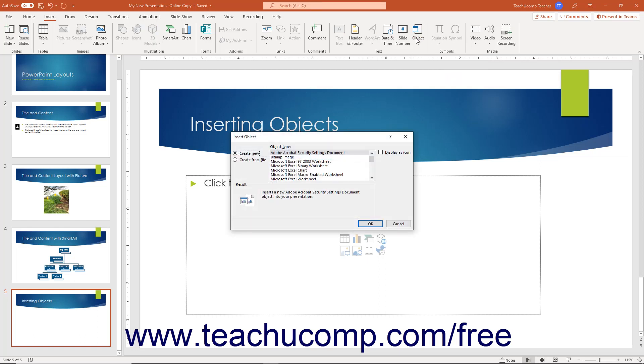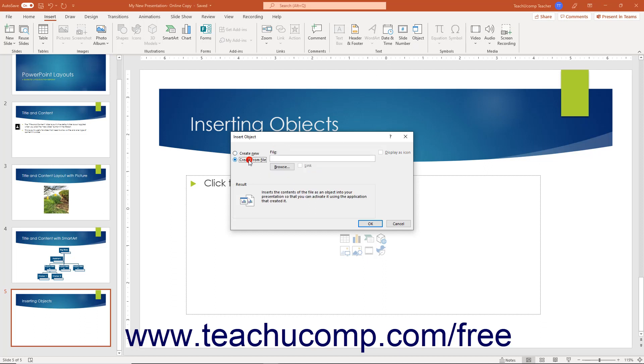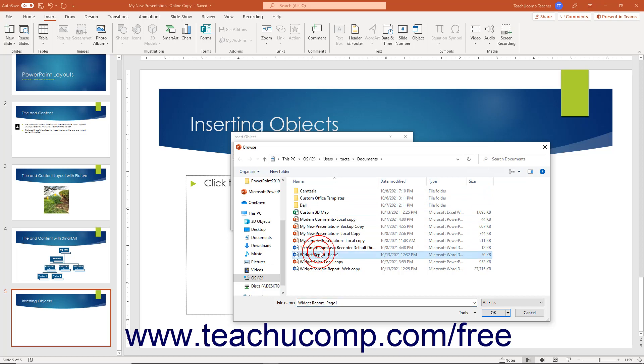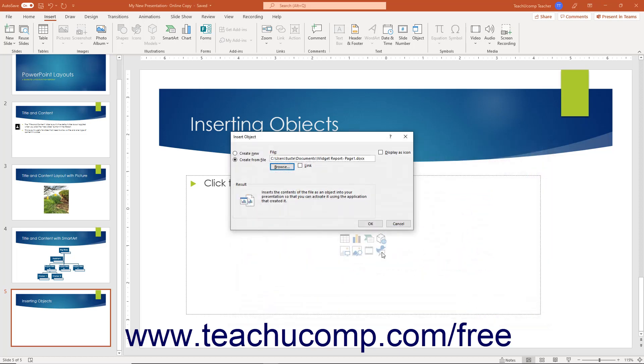To embed or link an external file, select the Create from File option button in the Insert Object dialog box. Then click the Browse button to open the Browse dialog box. Select the file to embed or link, and then click the OK button to return to the Insert Object dialog box.